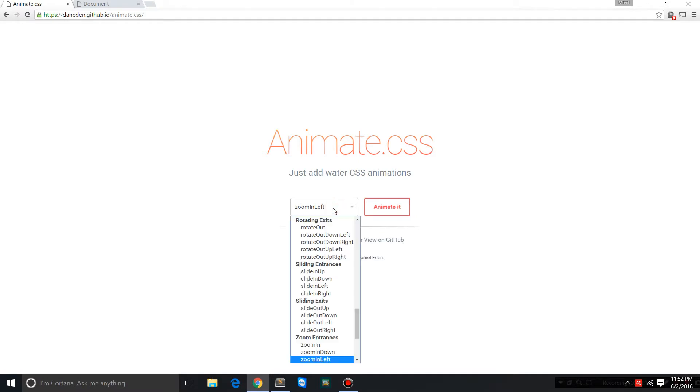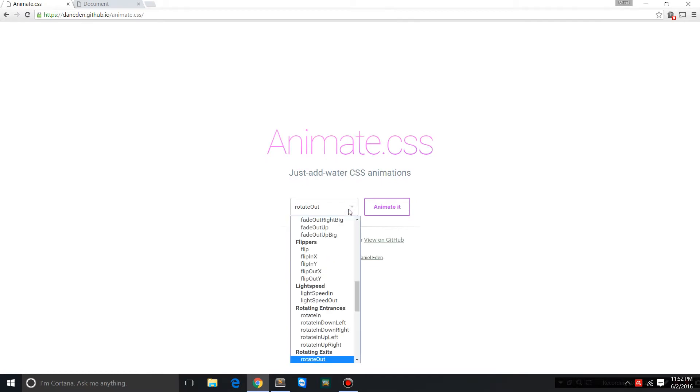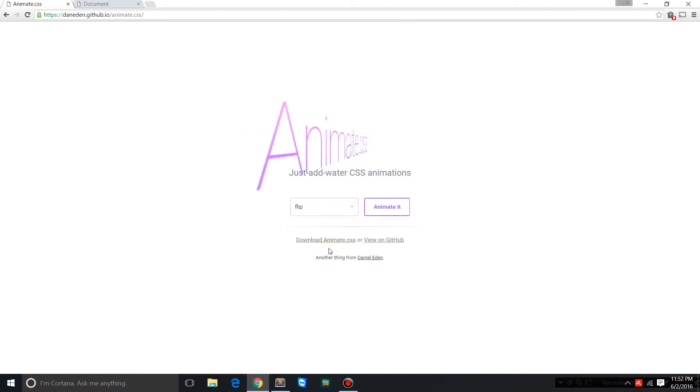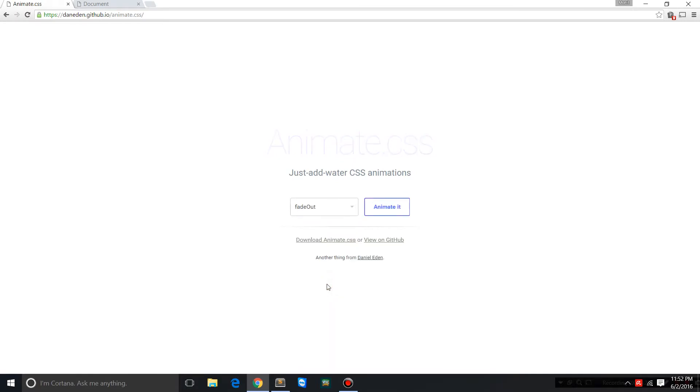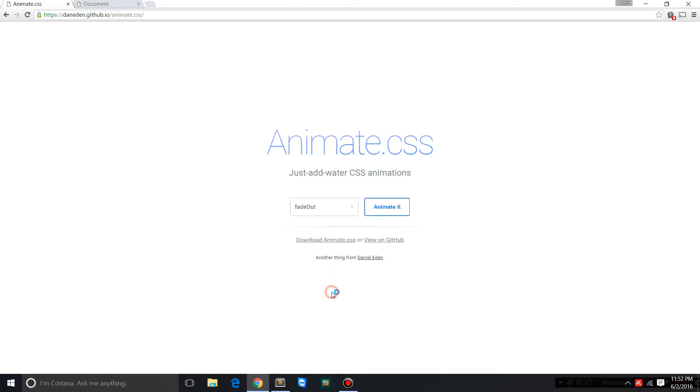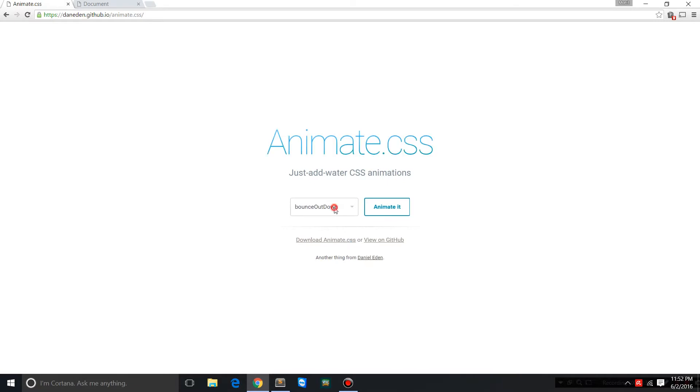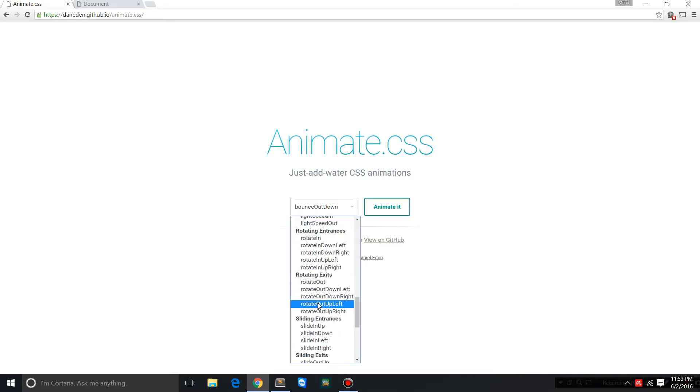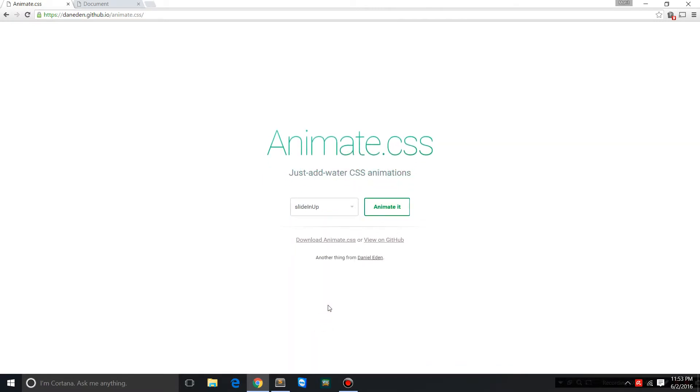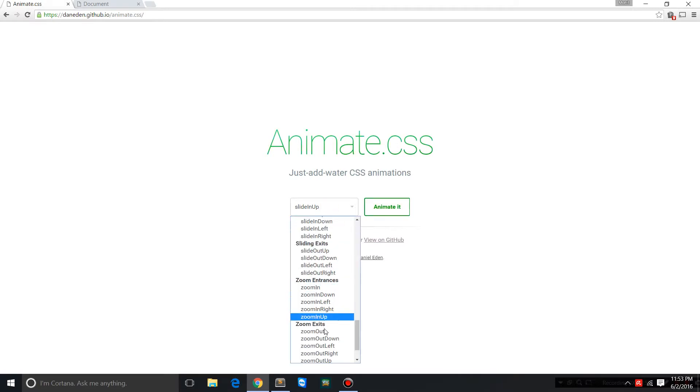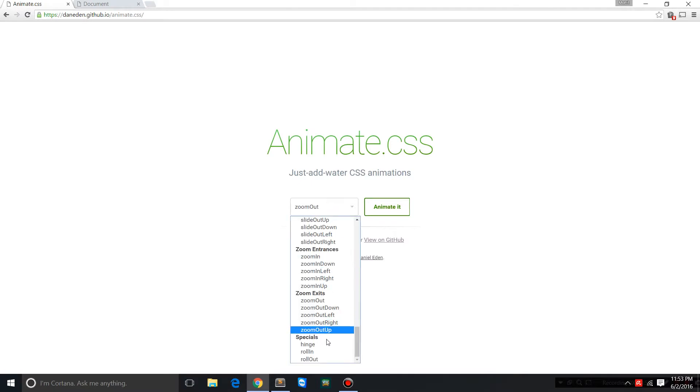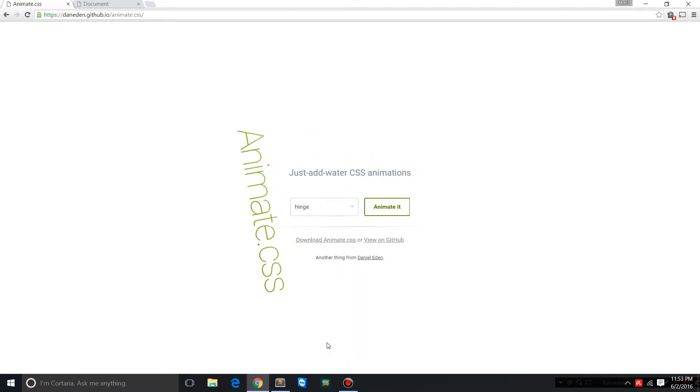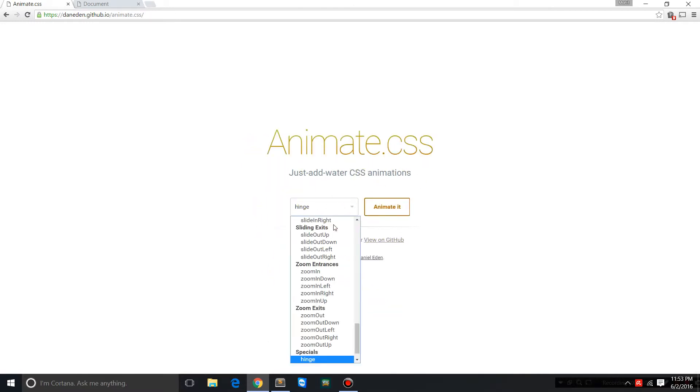These are ready-made classes that you can use in your project. For example, let's see how rotate out looks like. Let's see how flip looks like - beautiful. Let's see how fade out looks like. Fade in down, bounce out down, sliding entrances - these are all ready-made classes that can be used in CSS projects. Hinge animated - see that, there's so many of them.